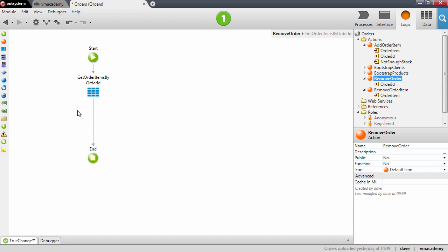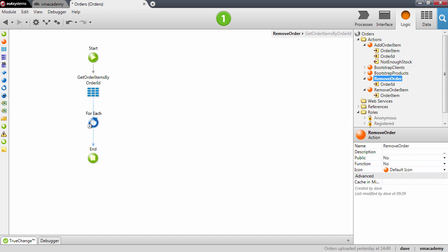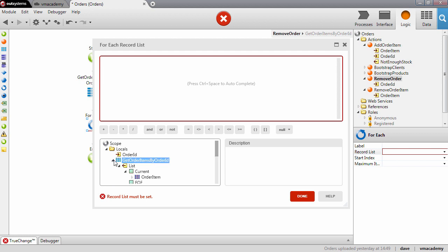Let's go back to the action. Now that we have fetched the order items, we want to iterate through this list — the result of the aggregate. We want to iterate through each one of these order items and remove them. To do this we are going to use the For Each tool, which allows you to iterate over each element in a list. Let me drop it in the flow. The list we are going to use is the list property of the aggregate.